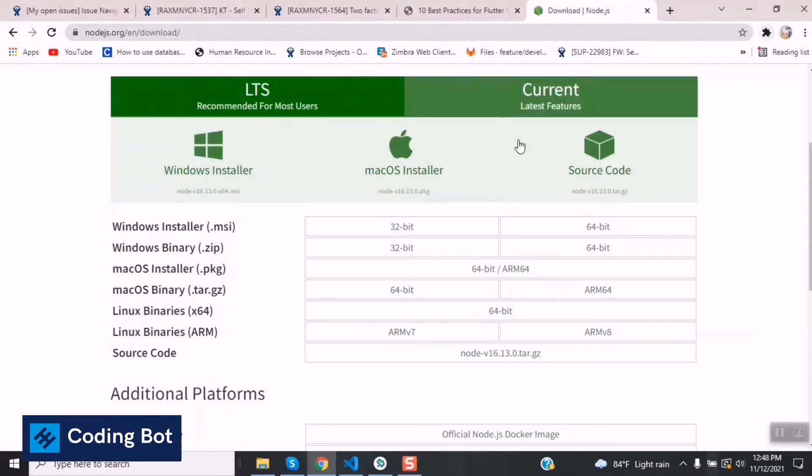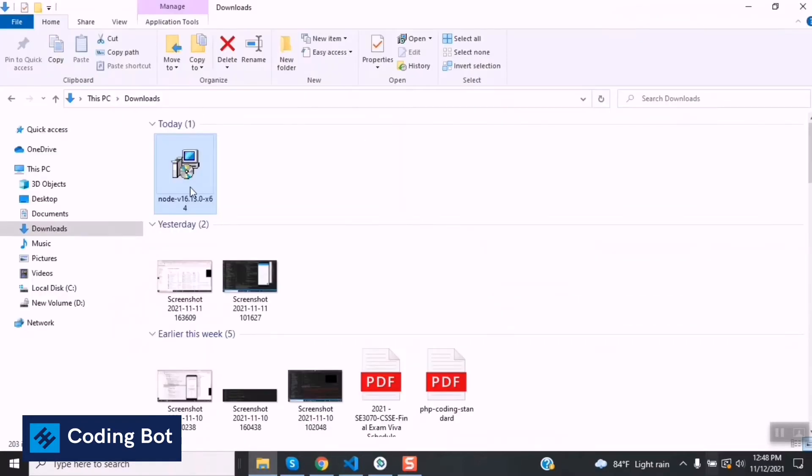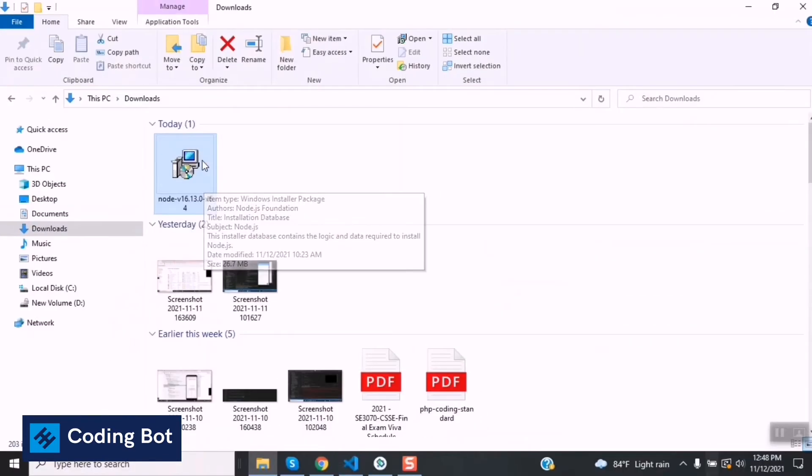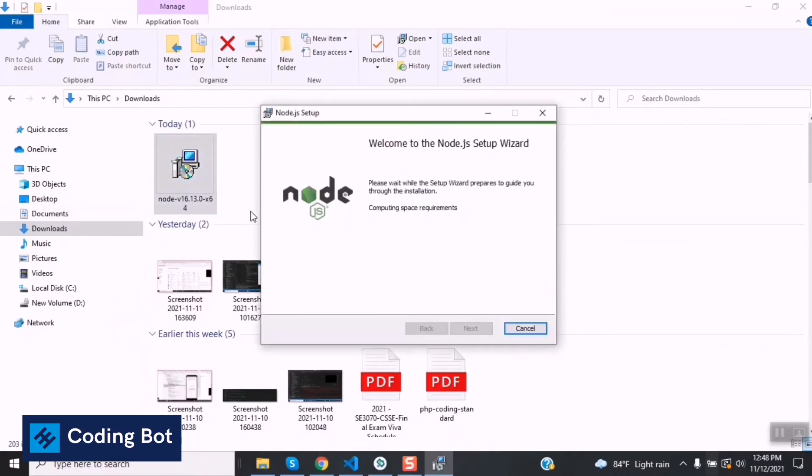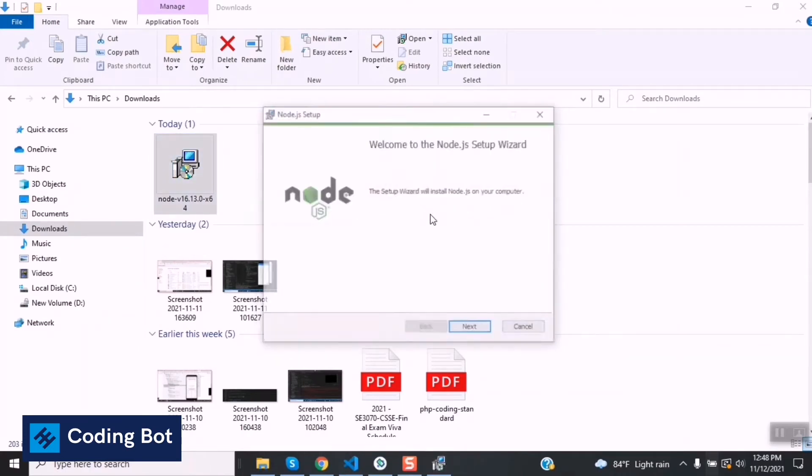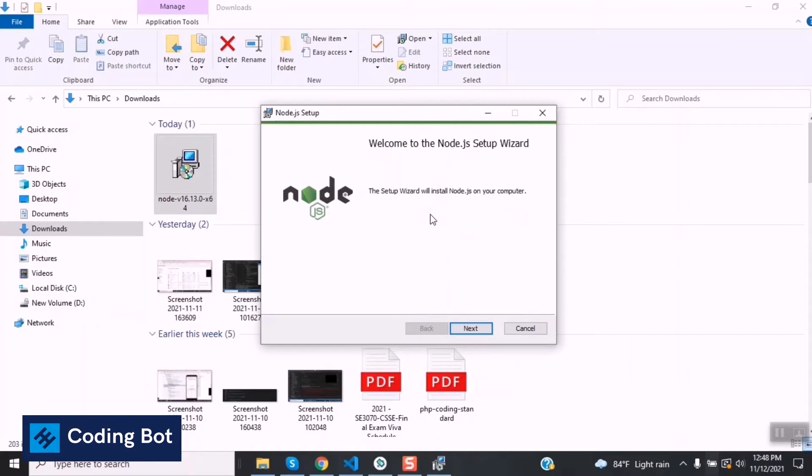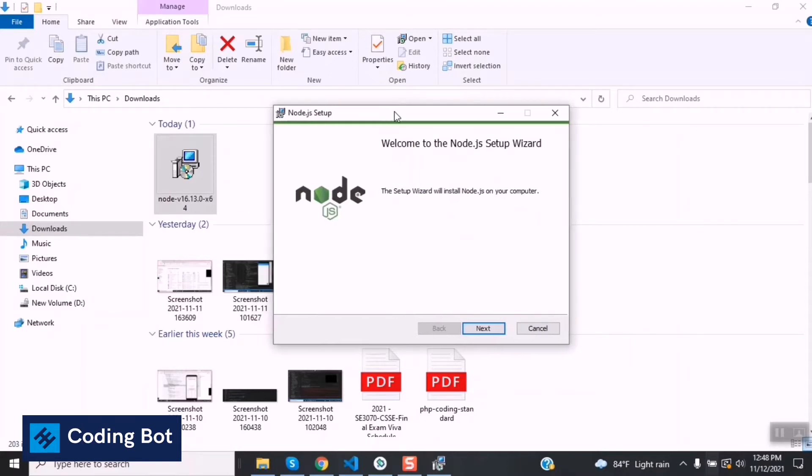I have already downloaded this Node.js setup. I can double click on this installable icon. It is taking a few seconds to check whether our system has enough space for installing this Node.js setup.